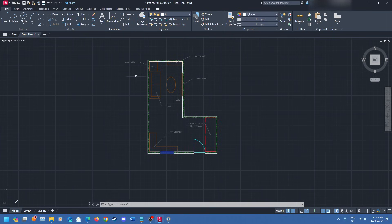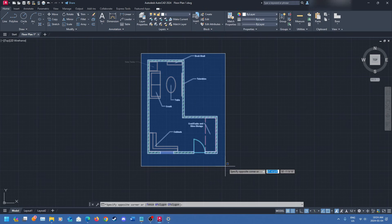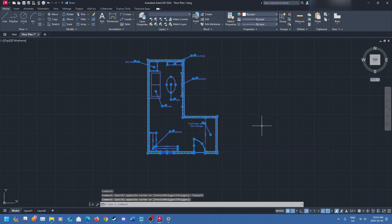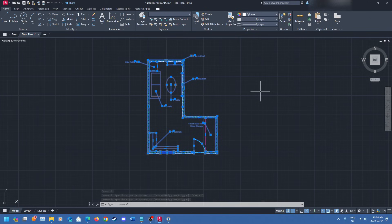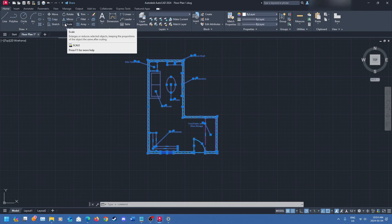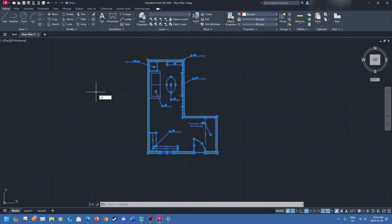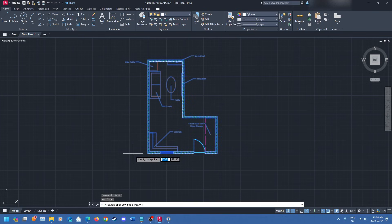So the first thing you're going to want to do is figure out what you want to scale. I want to scale the whole drawing, so I'm going to select the entire drawing including my leaders. Once that is done, you have two ways of doing this: you can select the scale tool up in the top left corner, or you can just type in 'scale' like I'm going to do here. Type in scale, click enter, and then you want to select a point from where you are scaling from.